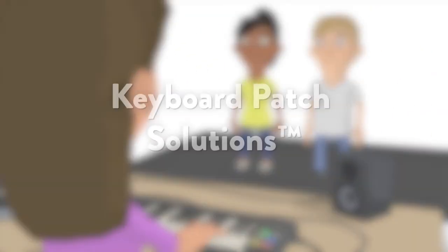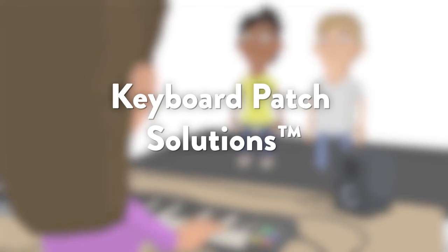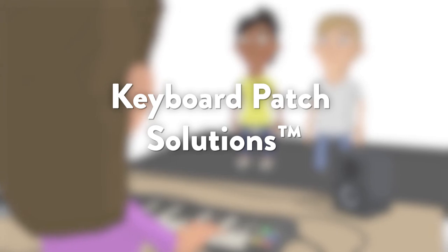Keyboard Patch Solutions. Play those hard-to-find synthesizer sounds with specially created patches integral to the orchestration.